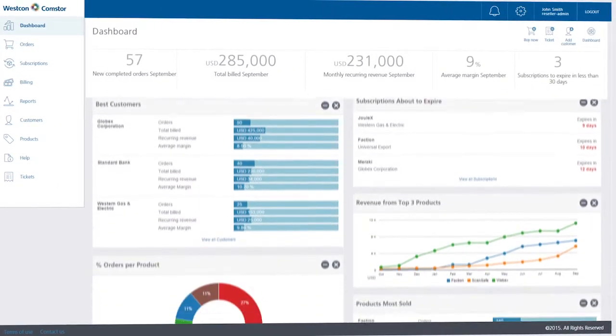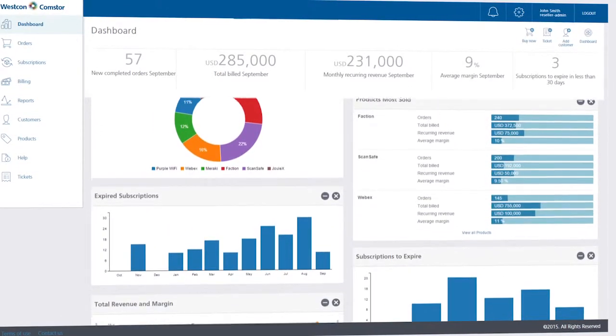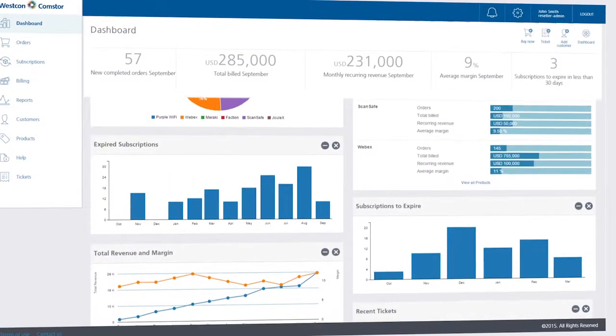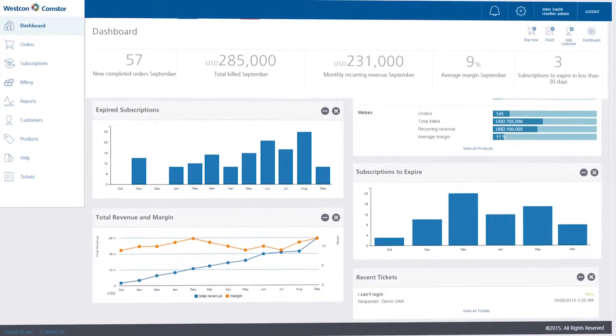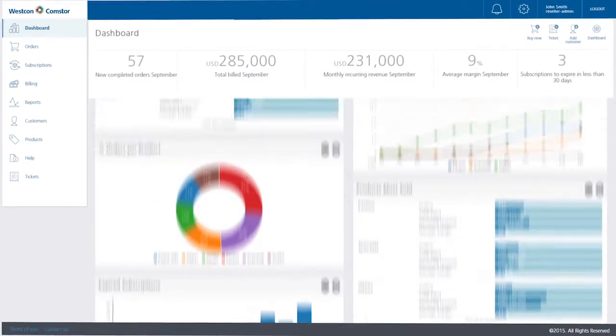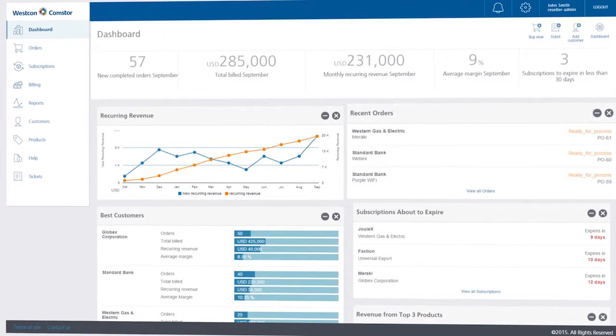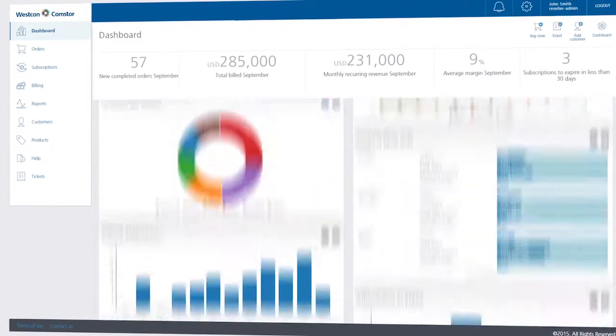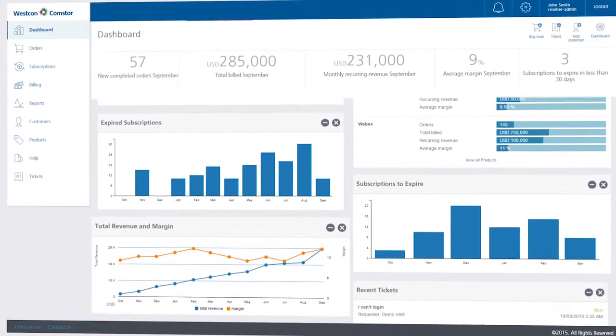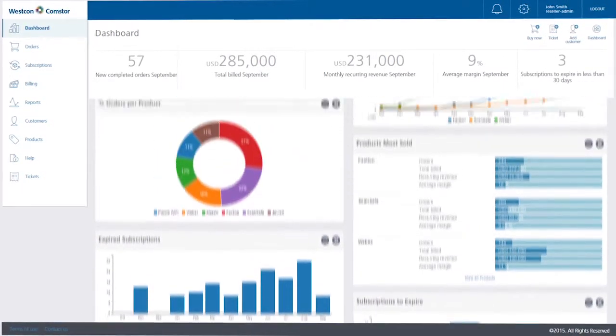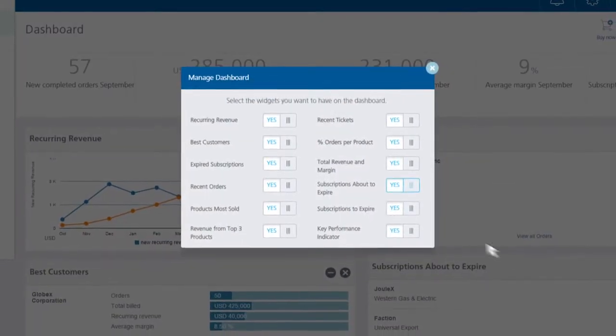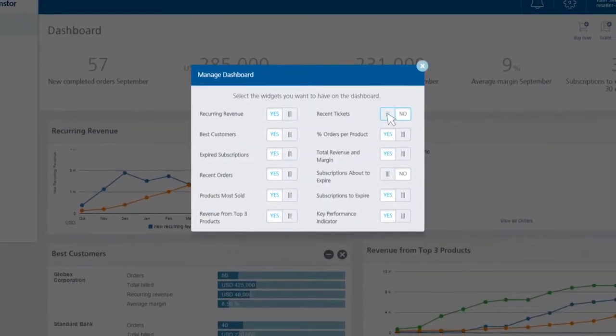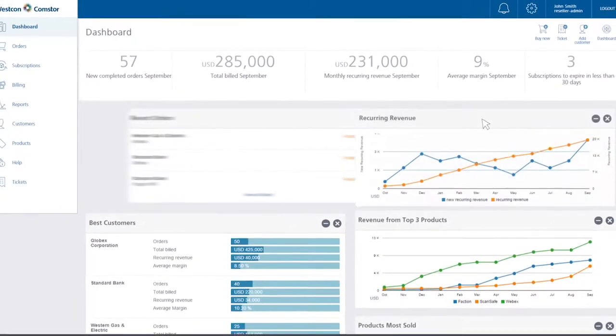In your dashboard, you will find powerful statistics related to your cloud business displayed graphically, so you can easily see which operations are doing well and which need attention. Statistics include the number of new orders in the last month, your monthly recurring revenue, the total billed in the last month, subscriptions to expire, and much more. You can organize your widgets by turning them on or off, or simply by dragging them.